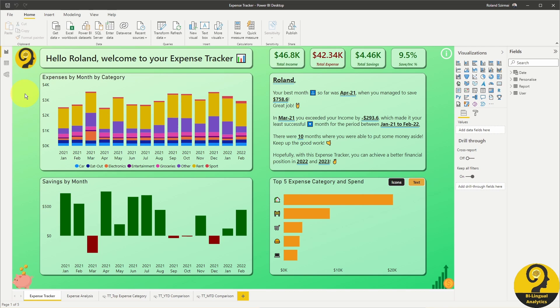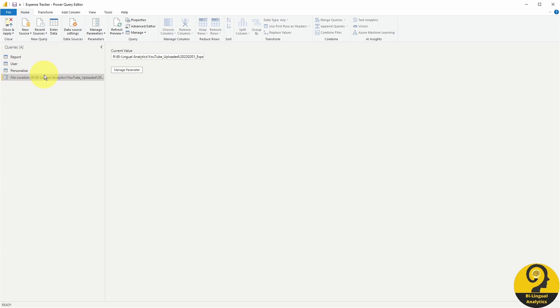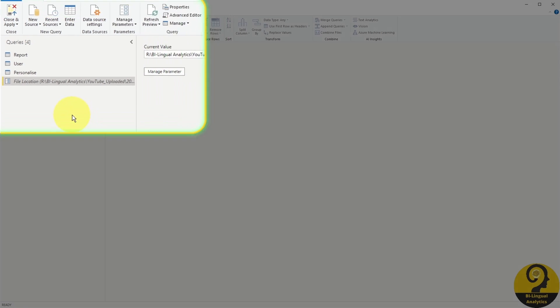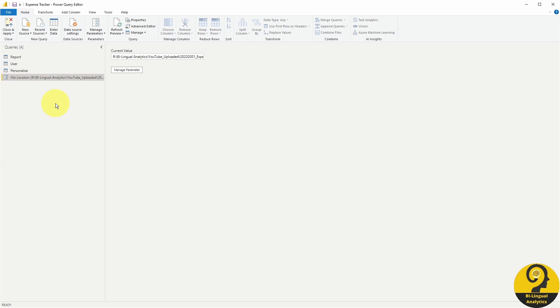To answer this, let's open Power Query. You see, I have three queries on the top, and a file location parameter on the bottom. Adding a new parameter to your report is super easy. Just click on Manage Parameters, and then New Parameter.